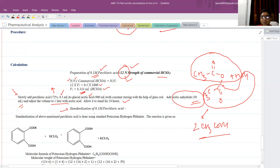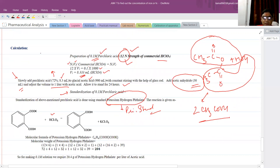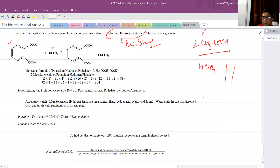Then afterward comes the standardization. Standardization is done using potassium hydrogen phthalate, which acts as the primary standard here. This is the structure of potassium hydrogen phthalate — it is a phthalic acid derivative having a potassium salt. When it reacts with perchloric acid, it forms phthalic acid and potassium perchlorate. The prepared perchloric acid solution is taken in the burette.